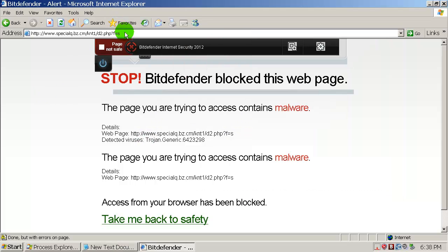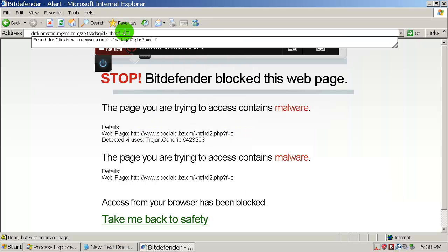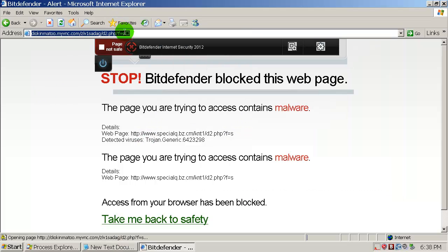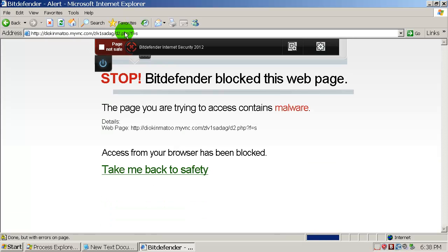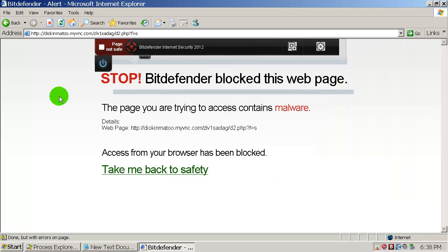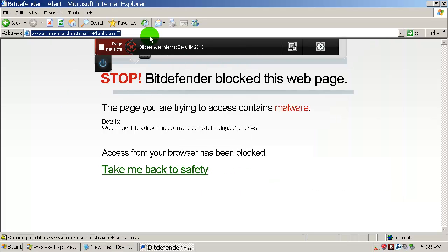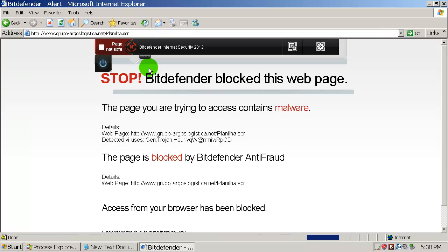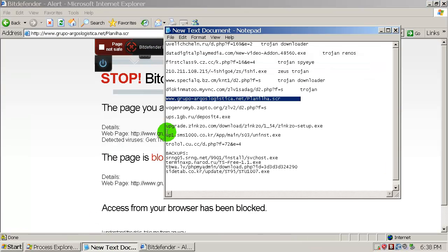This one was blocked as well. Here's one Trojan, blocked as well. Very nice so far.